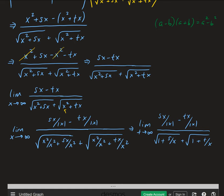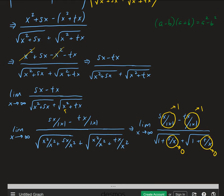As x approaches infinity, because x is going towards the right — in a positive direction — we get a positive number over a positive number, so x over the absolute value of x equals 1, and same for the other term. As x approaches infinity, s over x and t over x both go to zero. That leaves us with s times 1 minus t times 1 on top, so s minus t, and on the bottom we have square root of 1 plus square root of 1, which gives us 2.